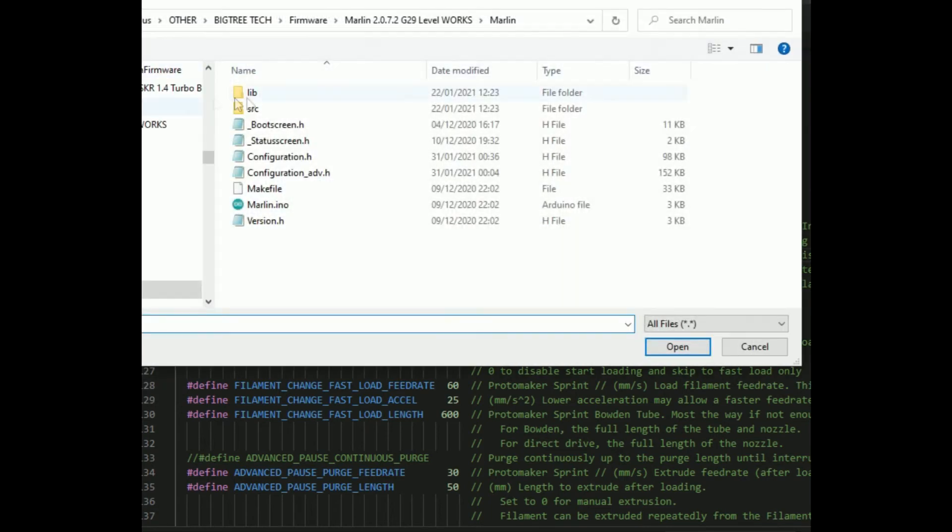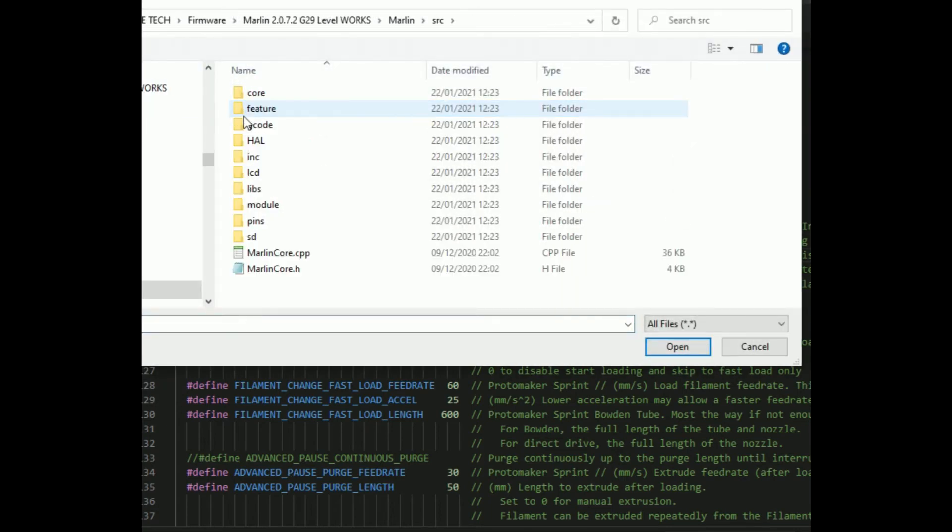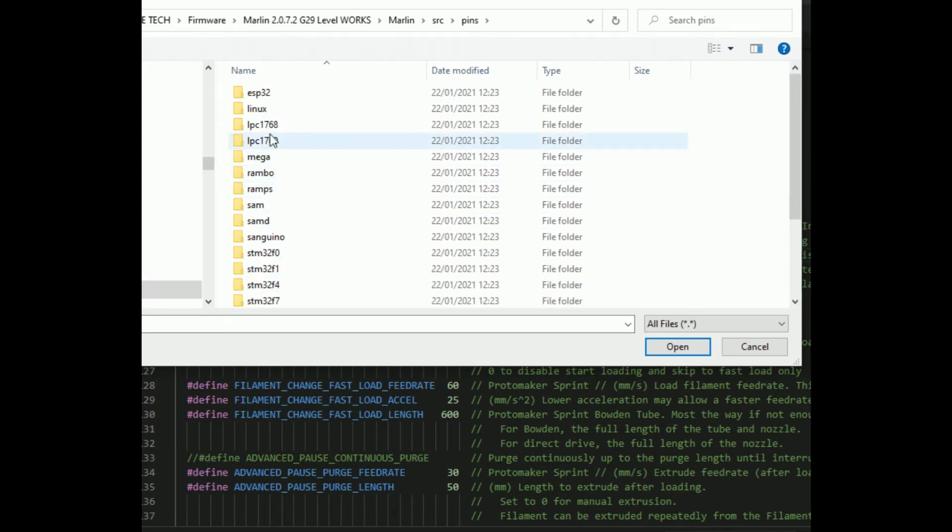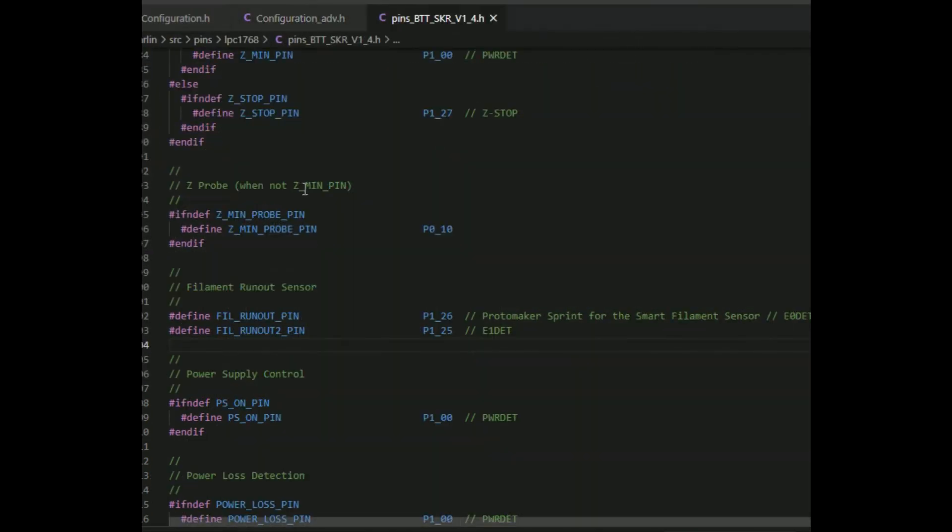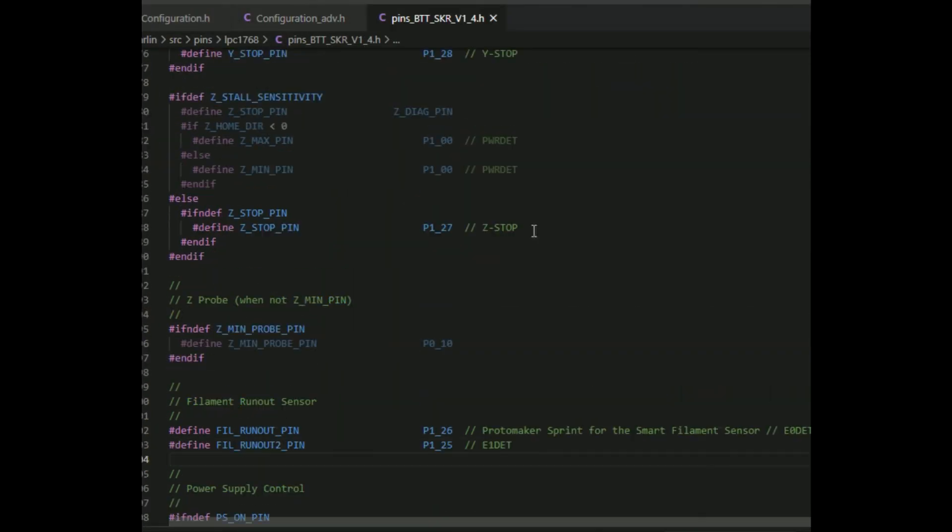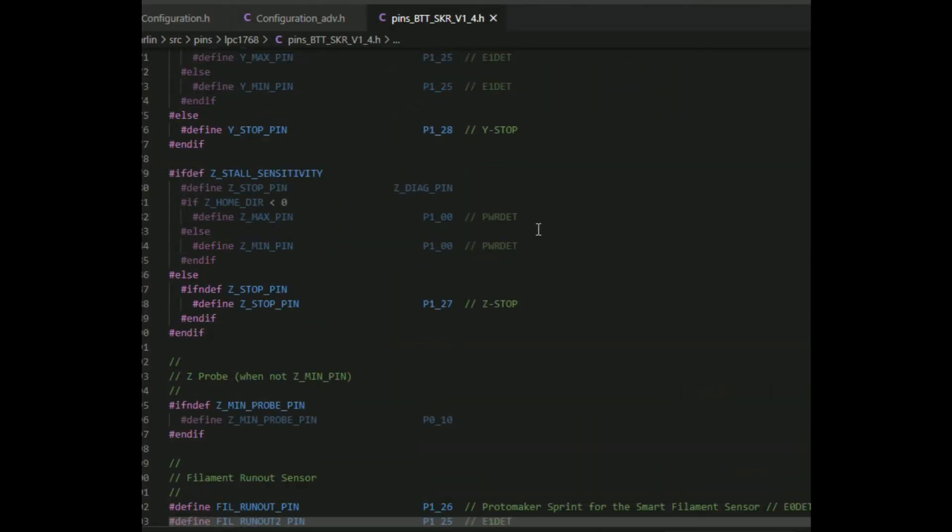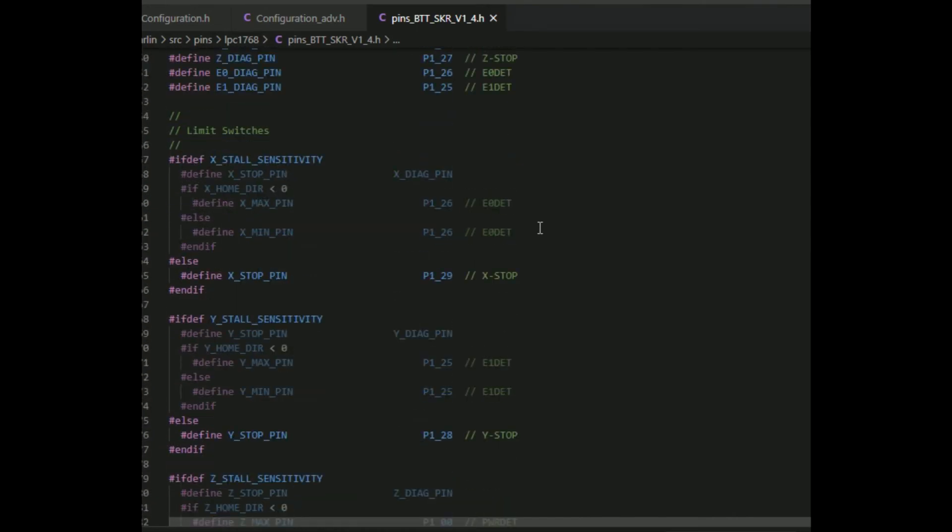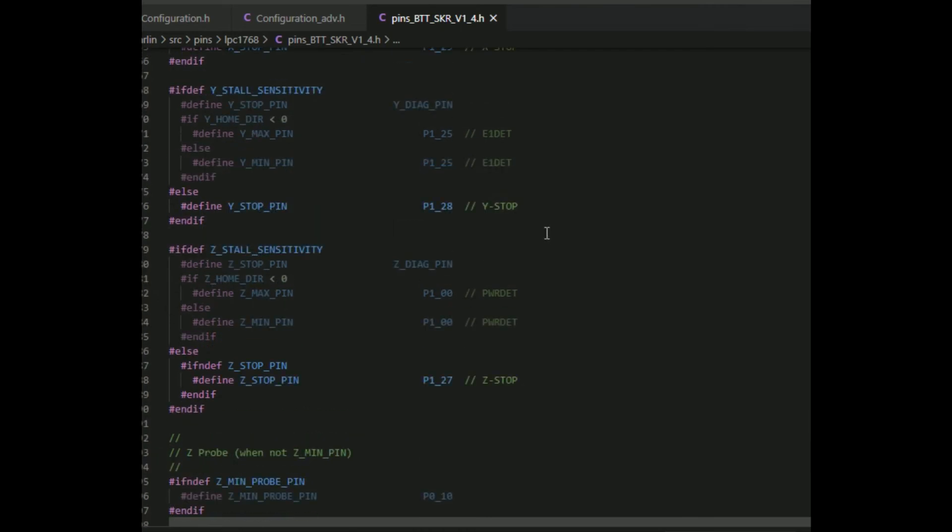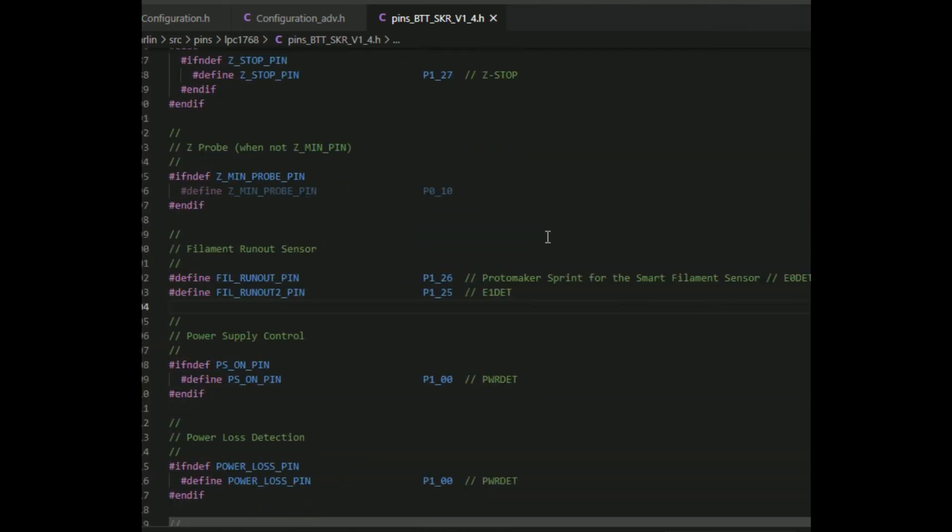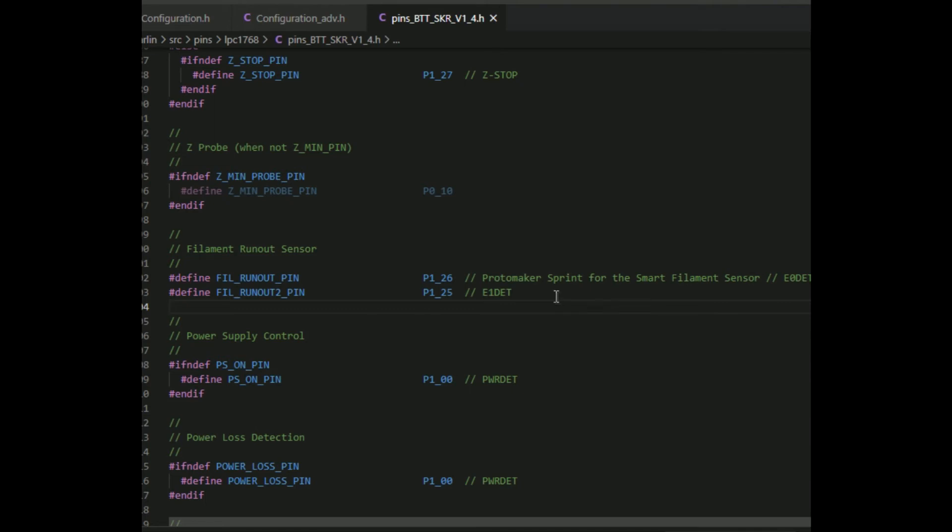Anyway, let's have a look at the pins. Open file, go to source, go to pins, and we need to go to the 1768 even though we're on a 1769 setting. Then we need to find... there we are, filament runout pin 1_26, and that works fine on that plug. I think that's the main settings I've changed.